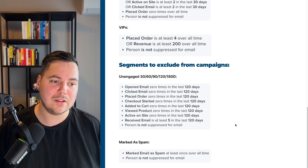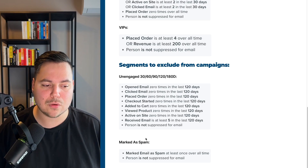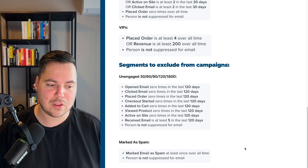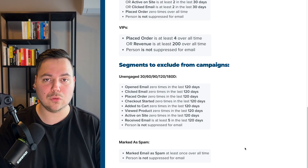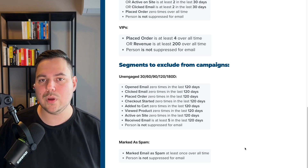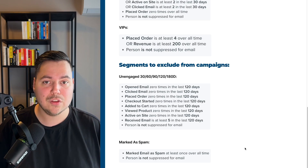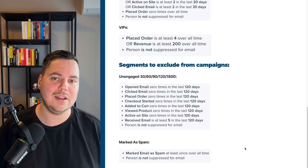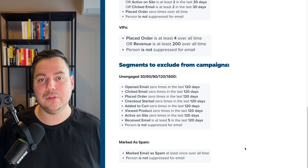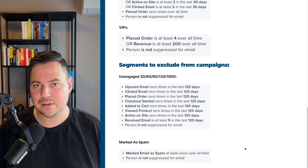Another segment to create for list cleaning is the marked-as-spam segment: marked email as spam at least once overall, and person is not suppressed. Exclude these people from all your campaigns. Since they've marked one of your emails as spam, your emails are more likely to land in the spam box for them, so removing them gives your overall email deliverability a boost.